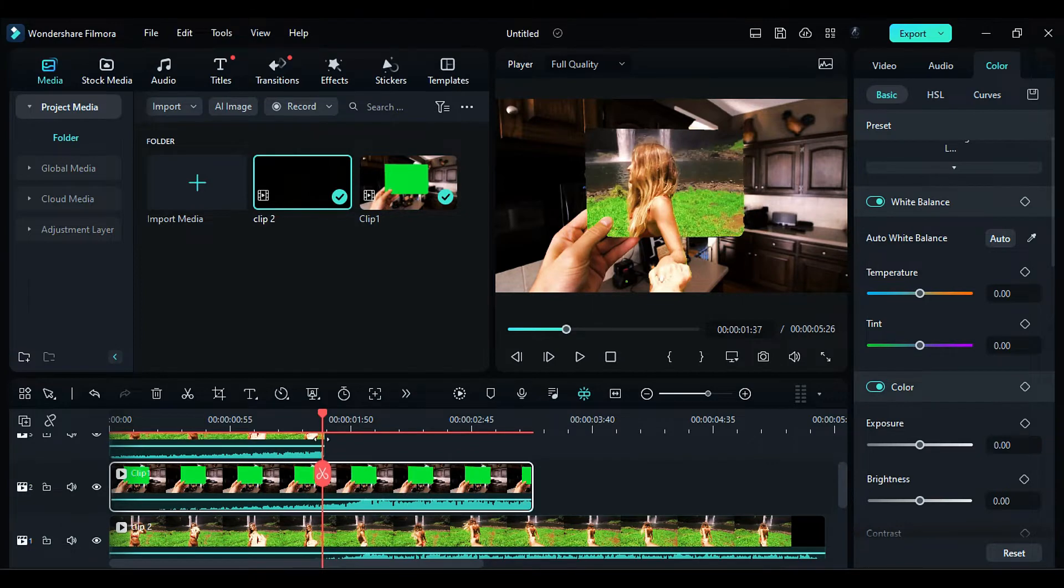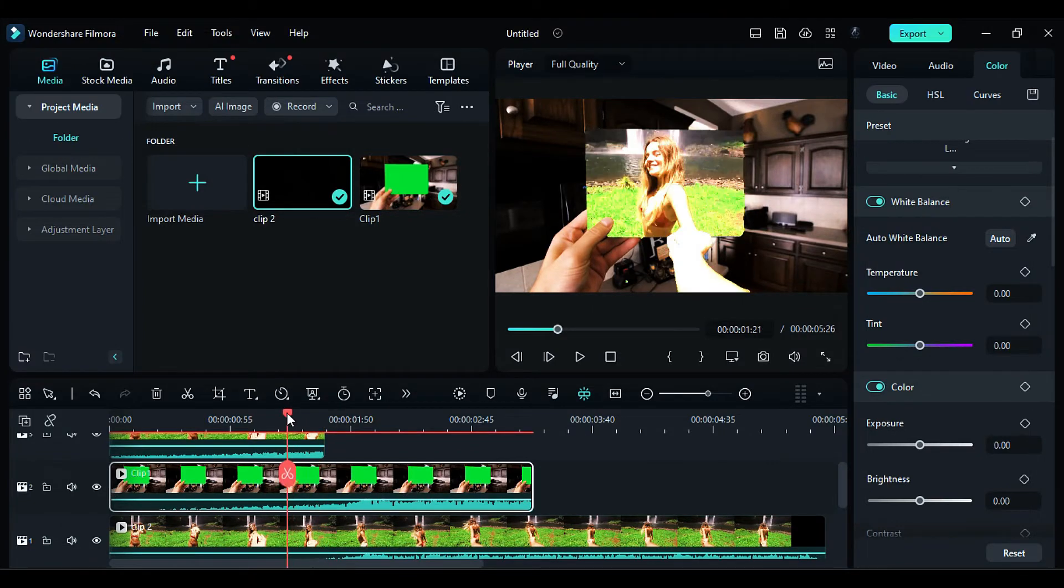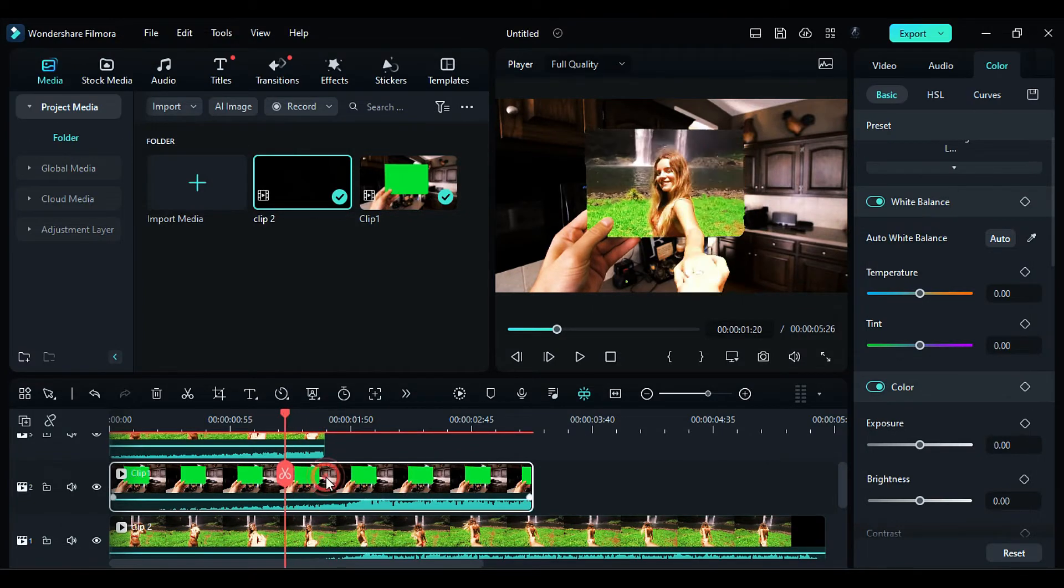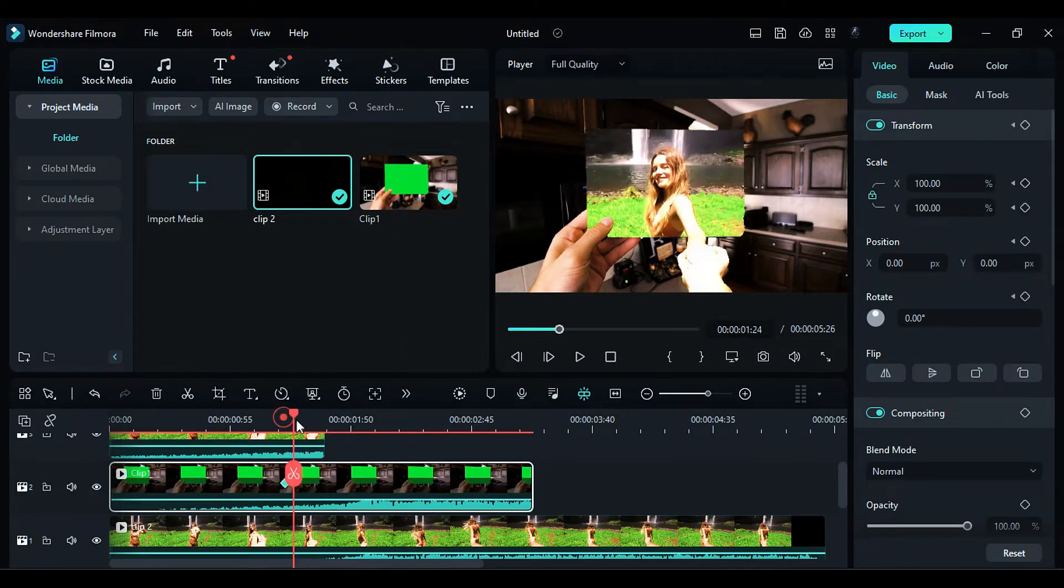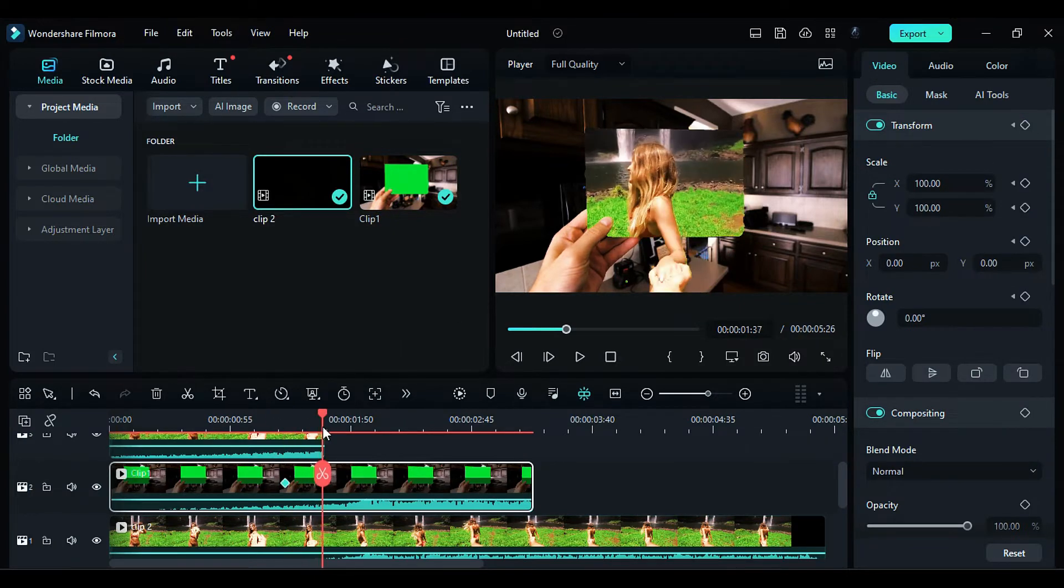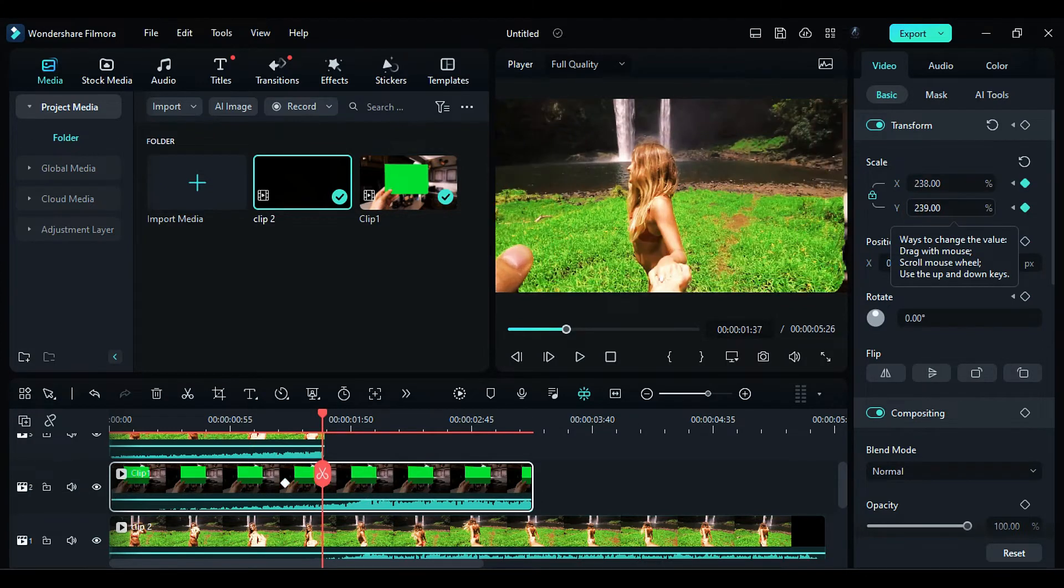Put the playhead at 1 second and 20th frame. Select the footage on Track 2. Go to the video editing options and find the Transform keyframe feature. After 17 frames, increase the scale of the footage to take the green screen out of the frame.